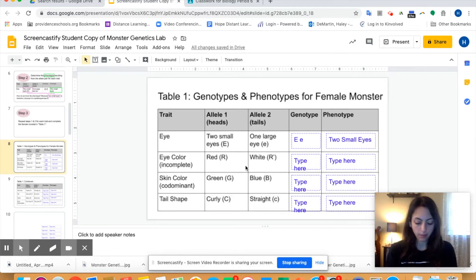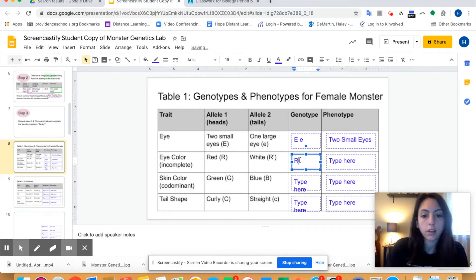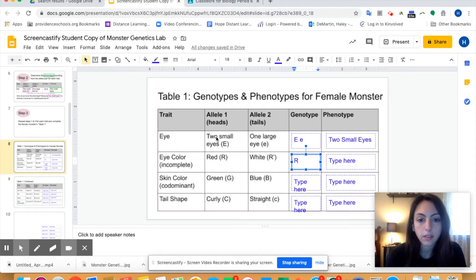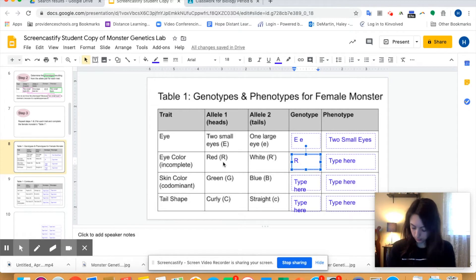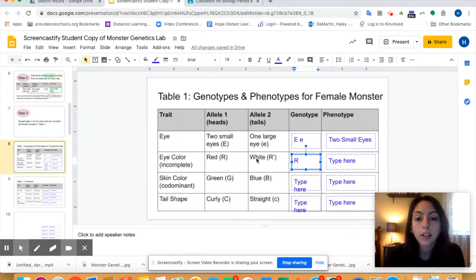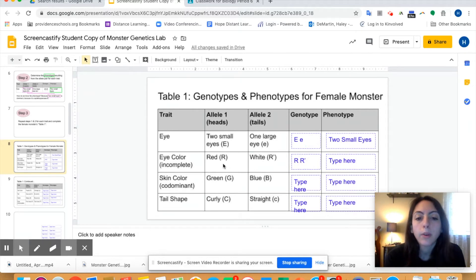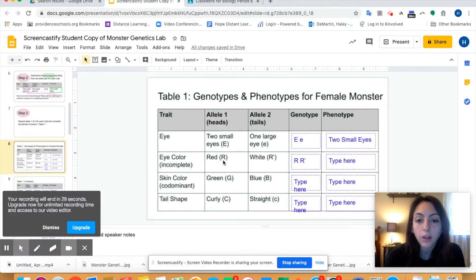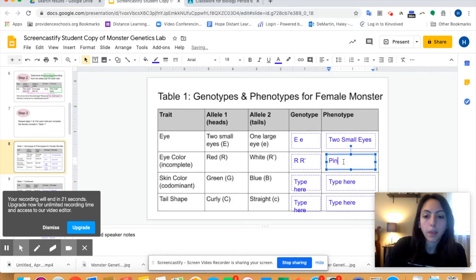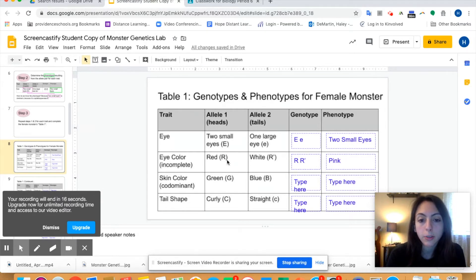Let's flip a coin. First flip is heads, so I'm going to have a capital R because heads is allele one and that's a capital R. I flip it again and got tails. Allele two is tails, so my next allele is R apostrophe. When the trait is incomplete dominance and you get two alleles that are different — heterozygous — these two traits are going to mix. So red and white mixed together make pink. If you had two capital R's, the monster would be red. If you had two capital R apostrophes, the monster would be white, but if you have one capital R and one capital R apostrophe, the traits blend and make the monster have pink eye color.